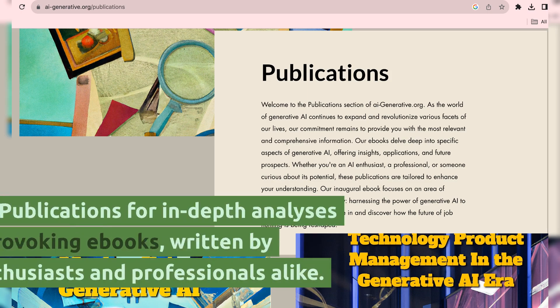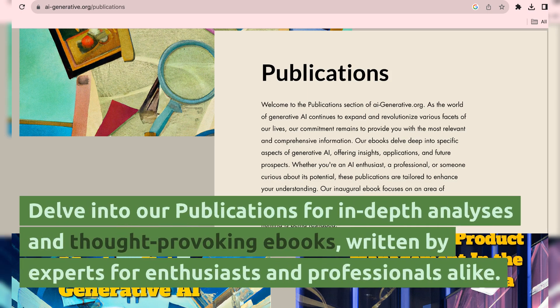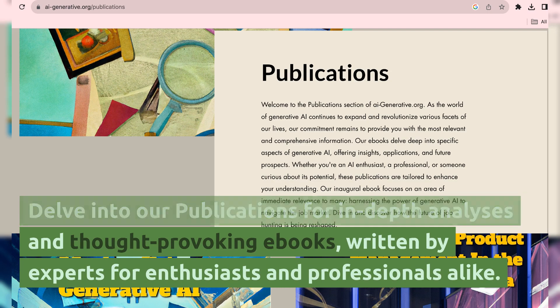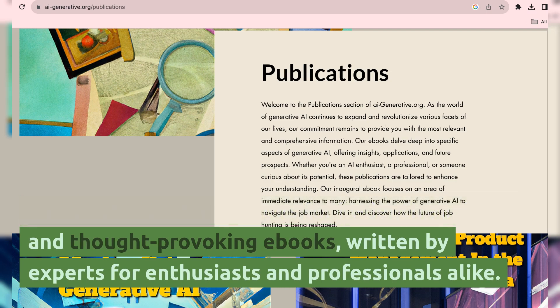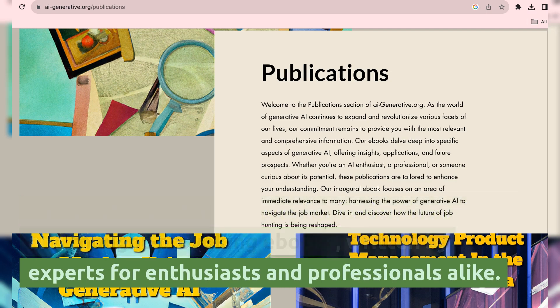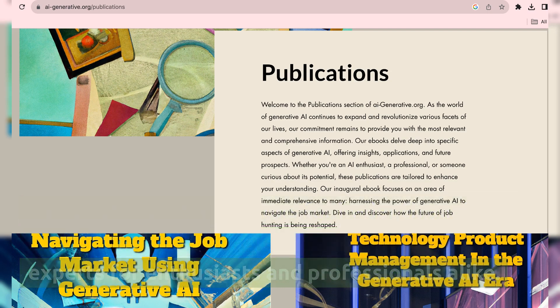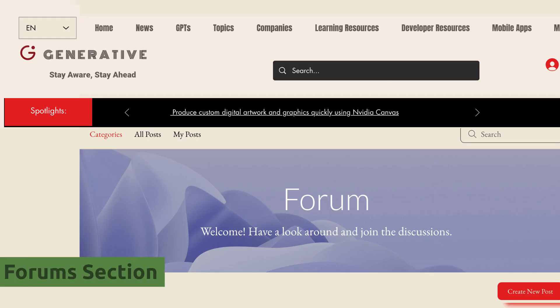Publications section. Delve into our publications for in-depth analyses and thought-provoking e-books, written by experts for enthusiasts and professionals alike.